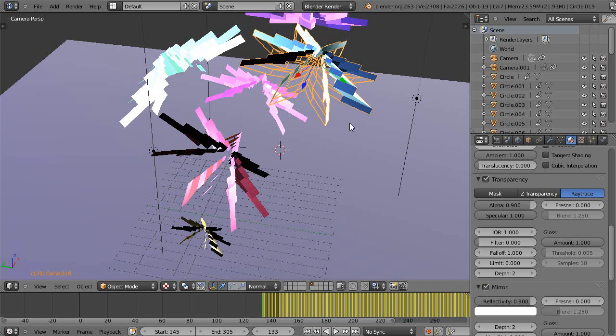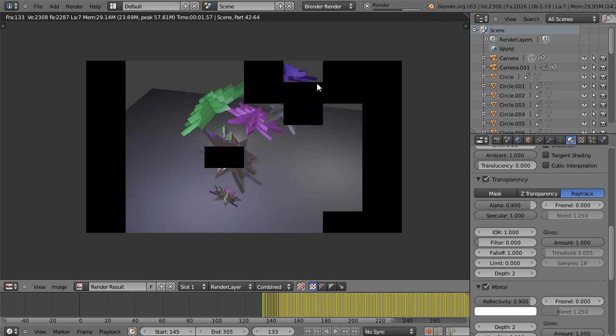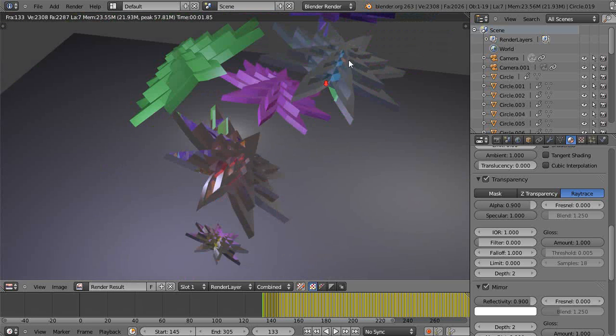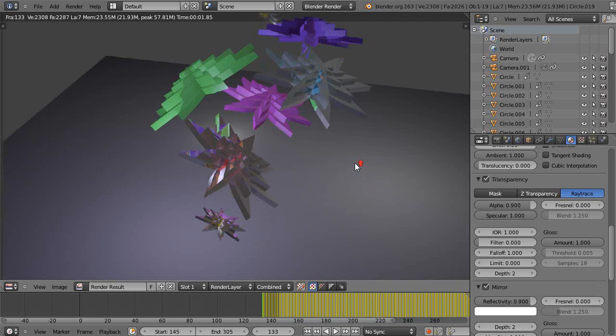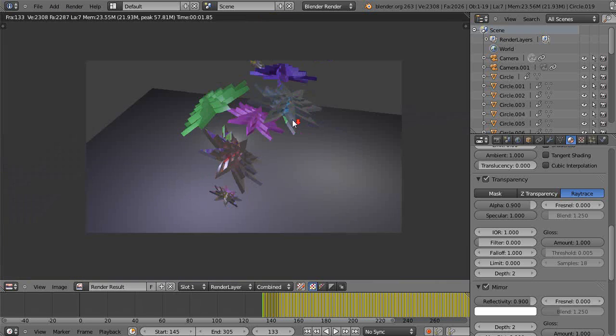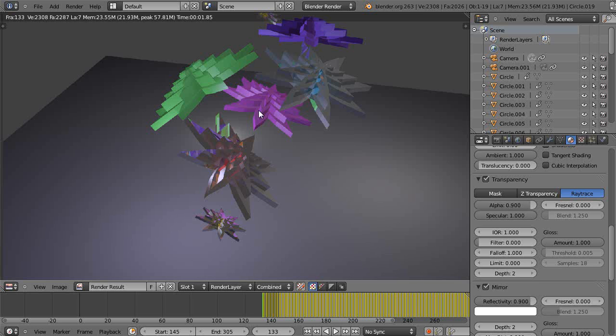Well, so it gets reflective but it looks okay. Cycles definitely gives you some better results, except of course you see this is 1.85 was the time - 1.85 seconds versus the 17 seconds to get a reasonable render within Cycles.